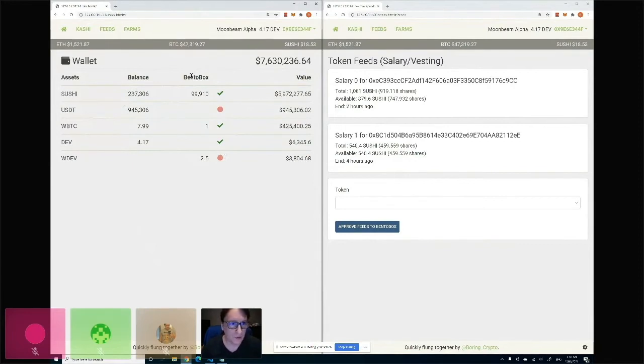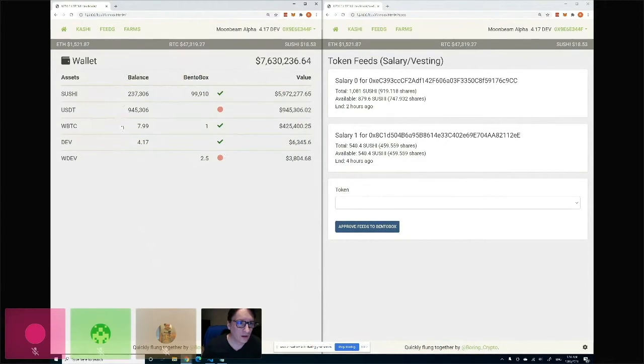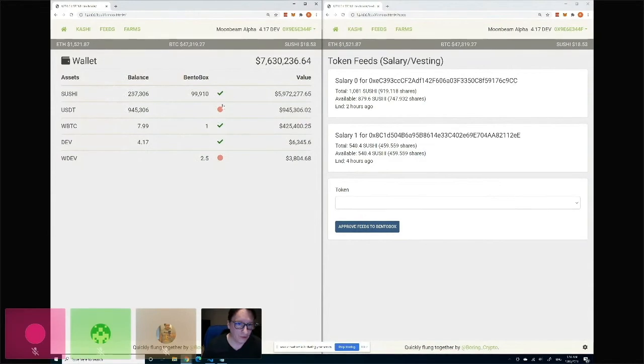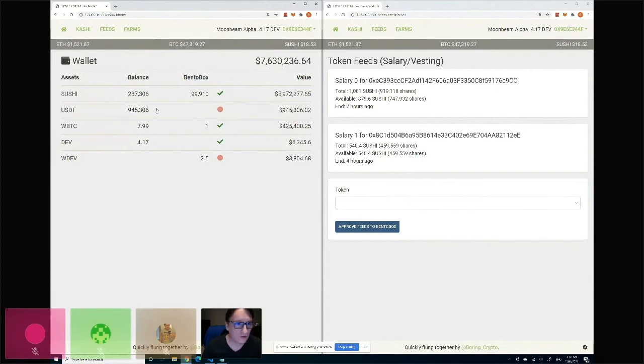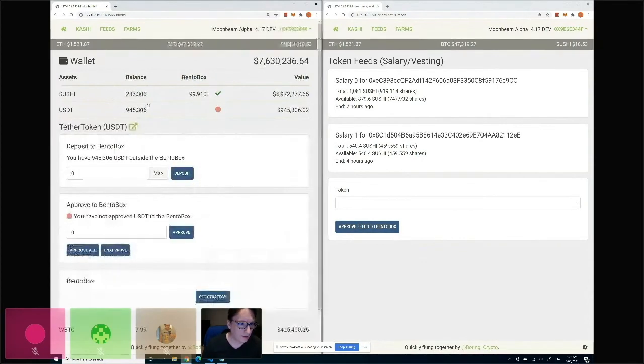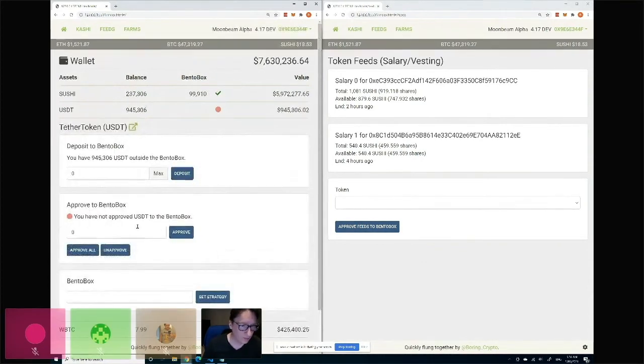You can just load your tokens into it. So here you can see I have some token balances, and I also have some tokens in the Bento Box. This kind of shows whether I have approved this or not. So here, if you open this up, you can see this hasn't been approved yet.